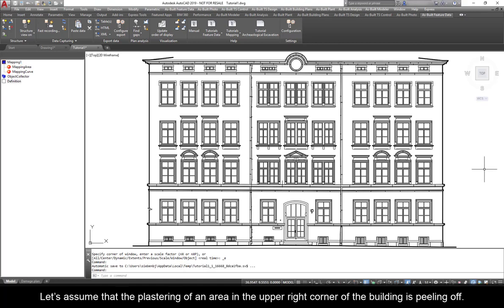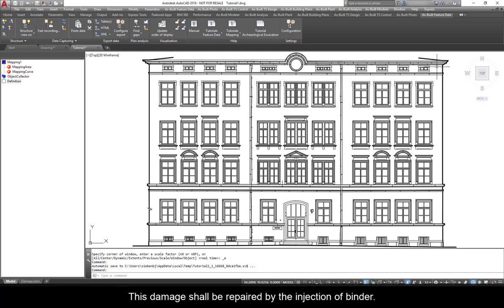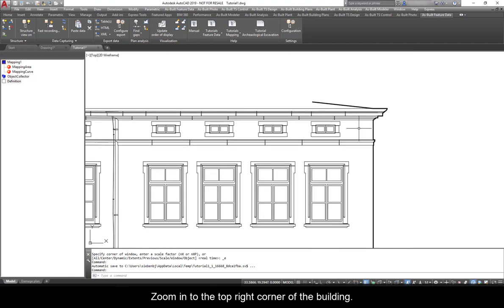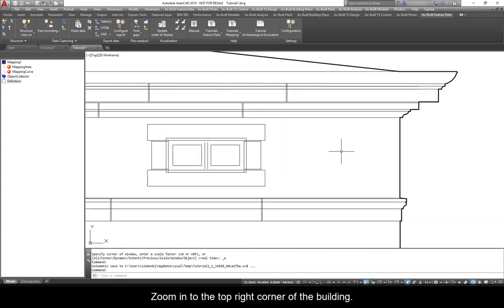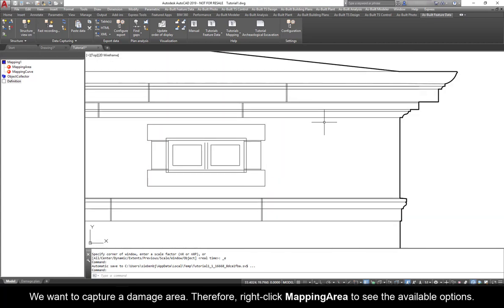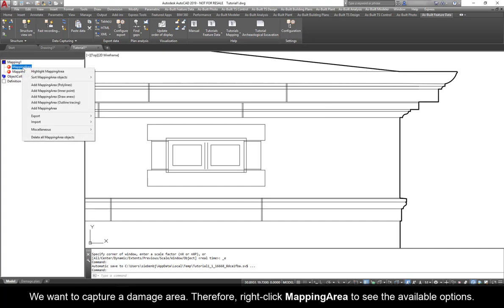Let's assume that the plastering of an area in the upper right corner of the building is peeling off. This damage shall be repaired by the injection of binder. Zoom in to the top right corner of the building. We want to capture a damage area.